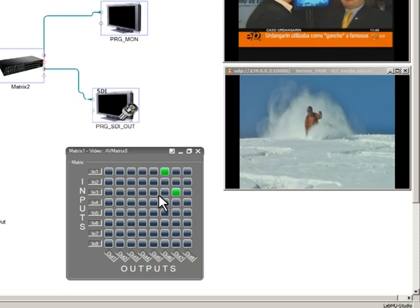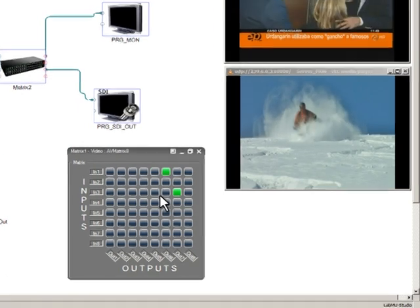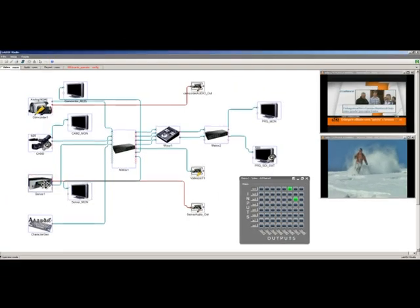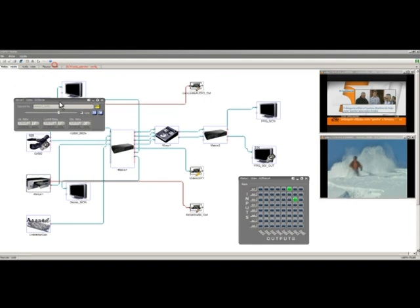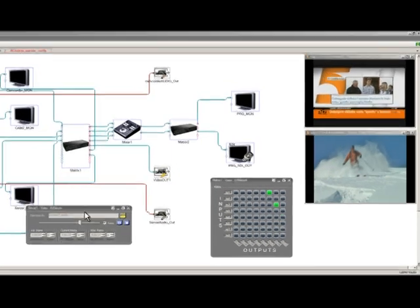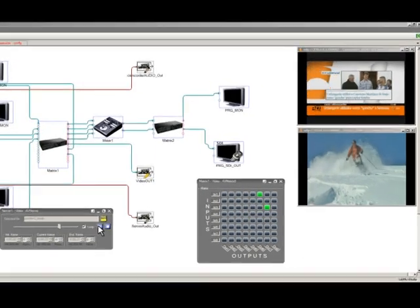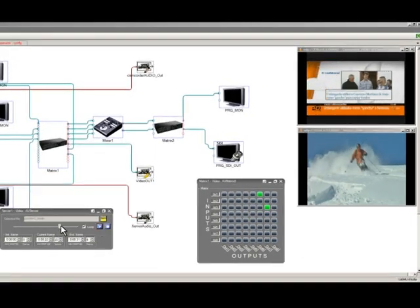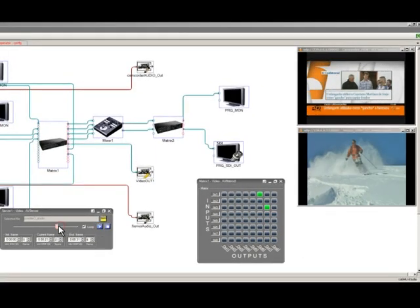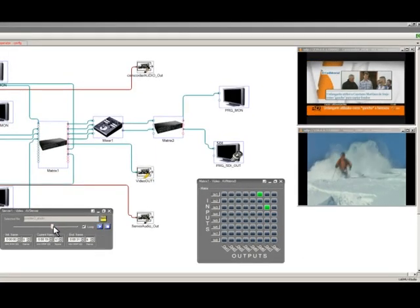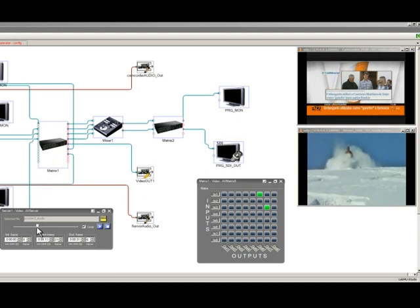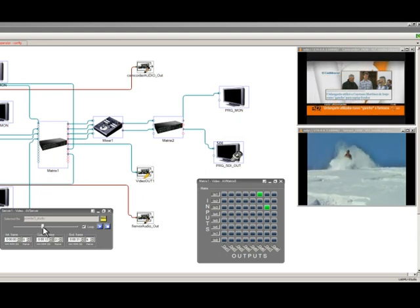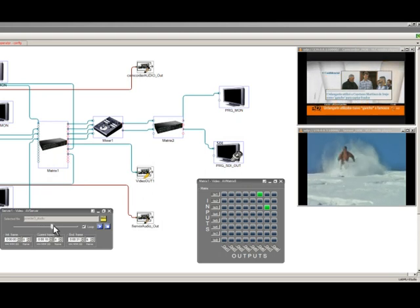Now let's see what we can do with our audio and video server. First, we will stop the playback and then we will move backwards and then forward.